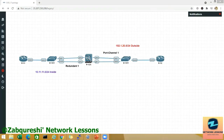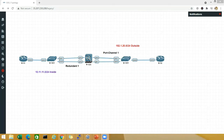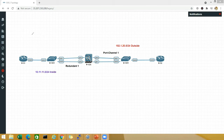Hello friends, welcome back to my YouTube channel ZinegValescence and welcome back to this series of Cisco ASA Zero to Hero. In this lesson we are going to discuss redundancy — not redundant interfaces, because we discussed that in the previous lesson.